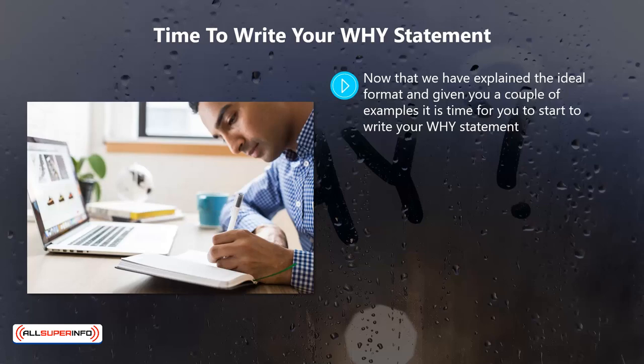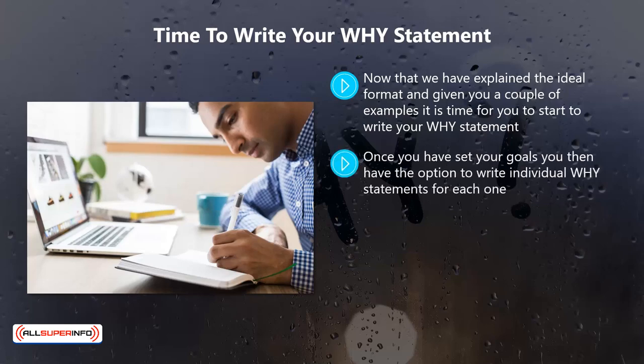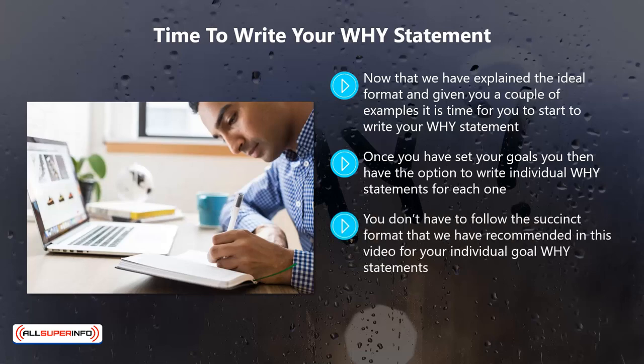A word about writing individual why statements for your goals: we mentioned in an earlier video that you need to create your overall personal why statement first, and then set your goals from this. Once you have set your goals, you have the option to write individual why statements for each one. Please note that this is entirely optional — it is up to you whether you do this.